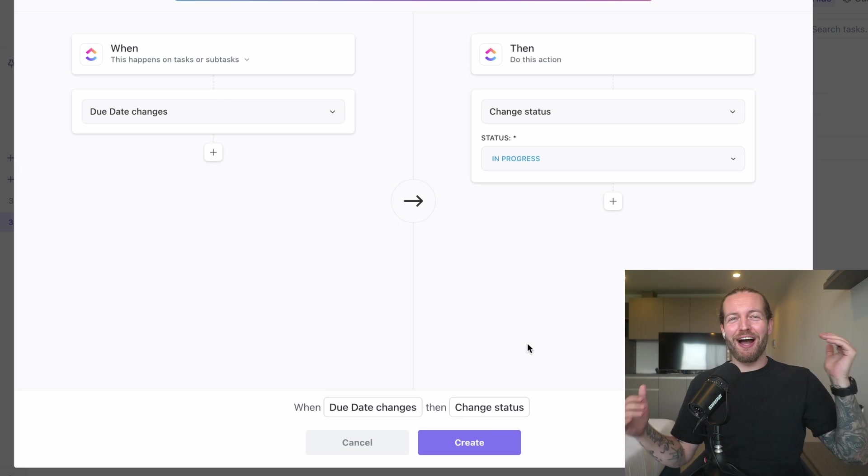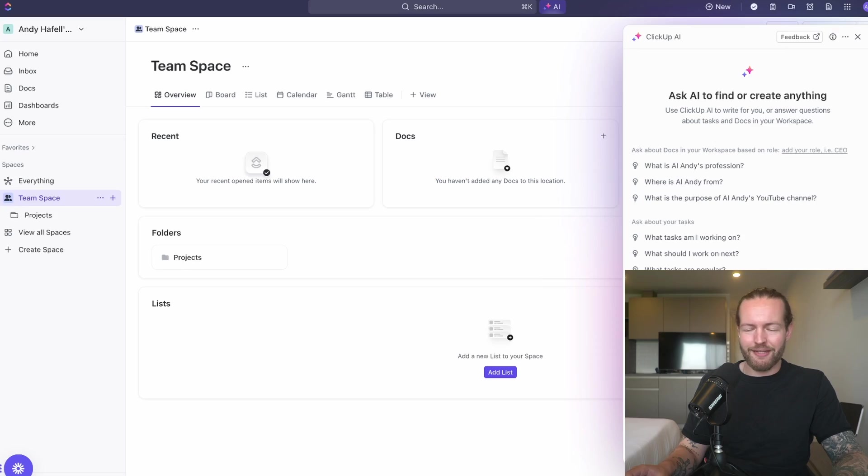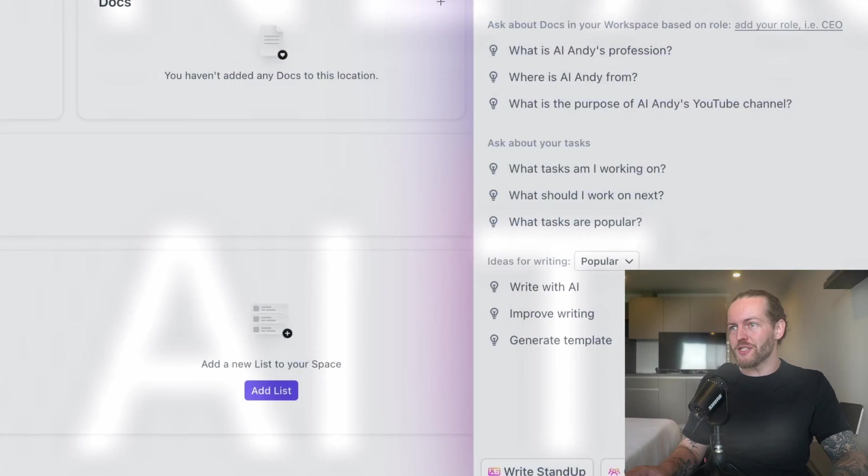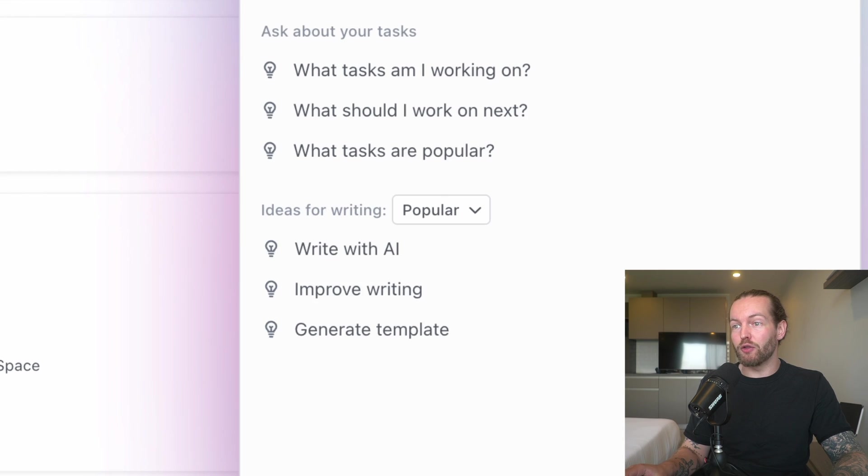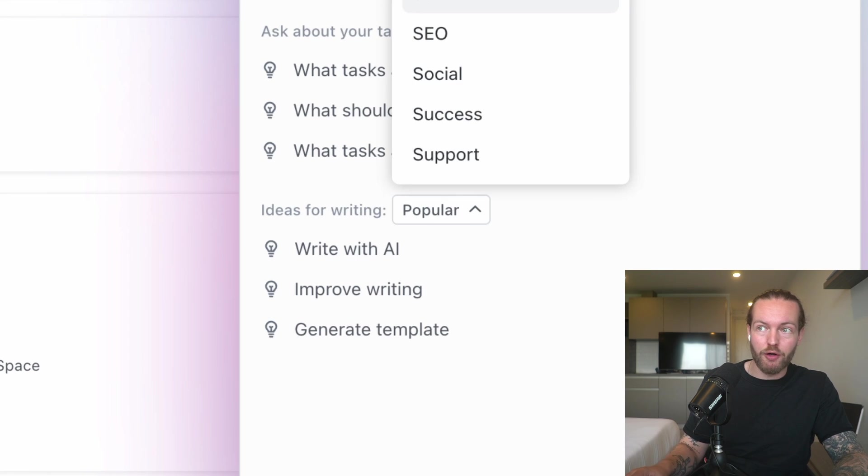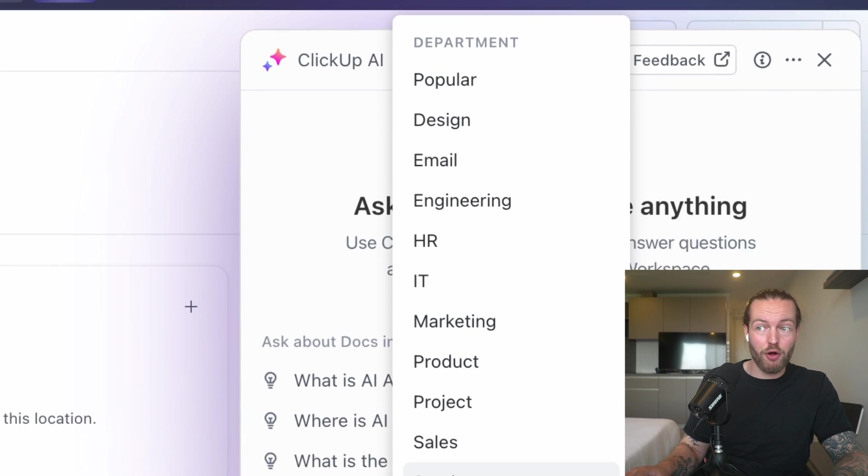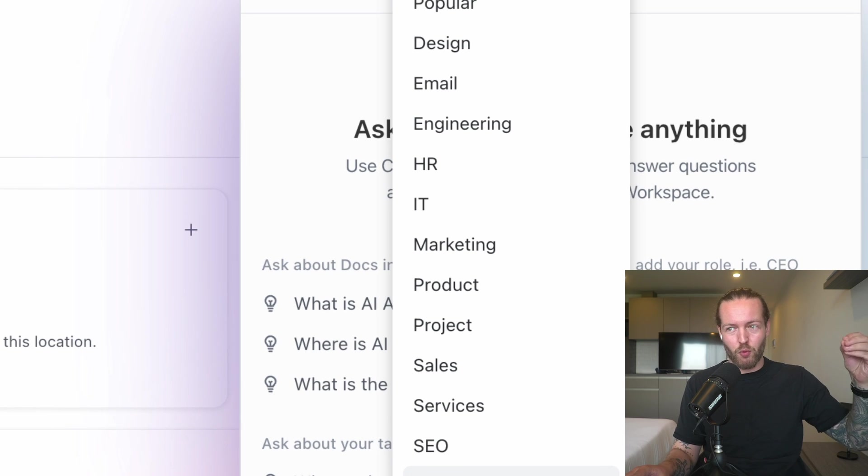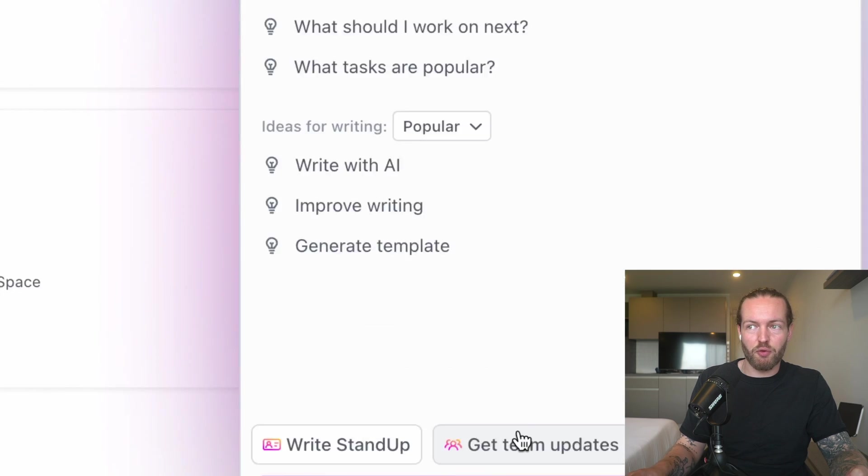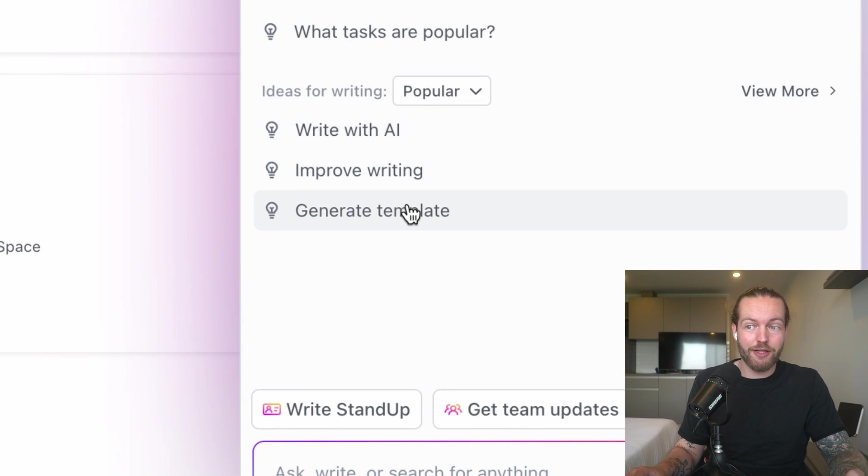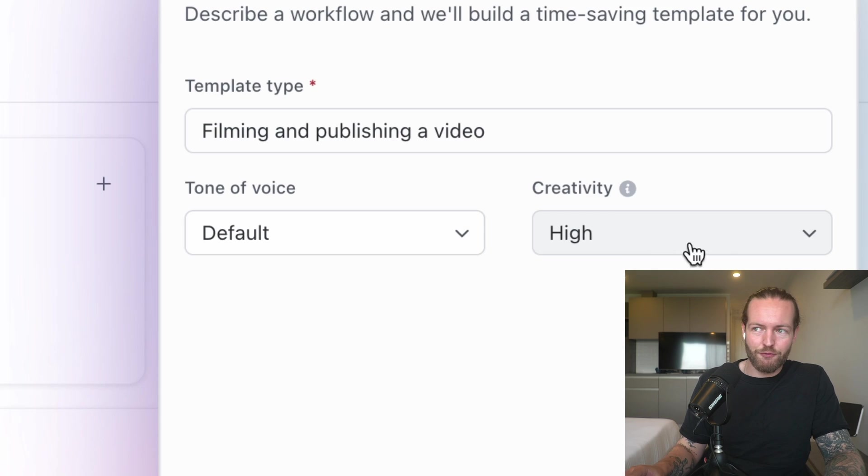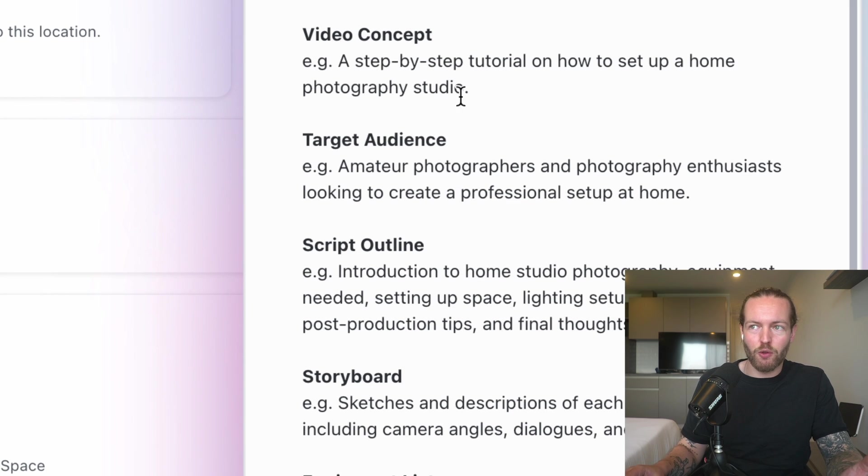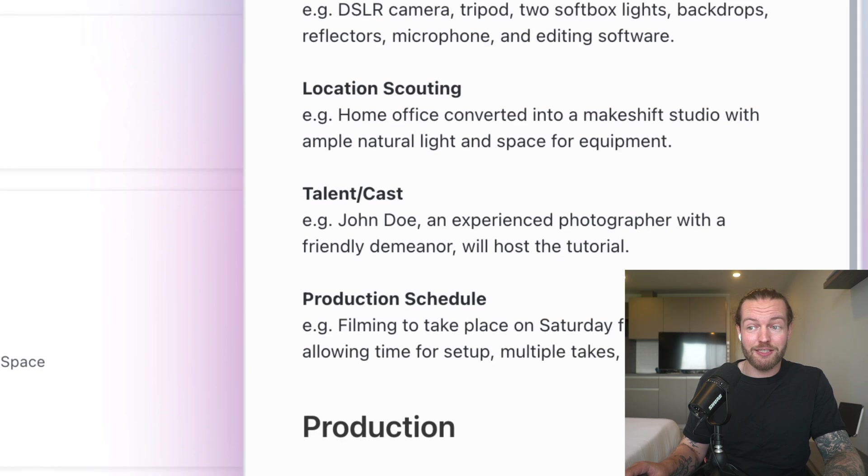The next AI feature are the AI generated templates. You can actually start by going to the ClickUp AI chat in the right side, and you can start with Ideas for Writing, Popular, or you have all of these different departments that you actually get information from the outside world to create this template. Let's search for Popular, and then we can click on Generate Template. Here we can make a template, for example Filming and Publishing a Video, default tone of voice, creativity—let's do Medium this time. And generate.